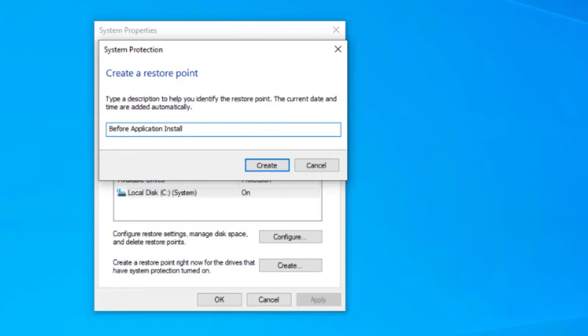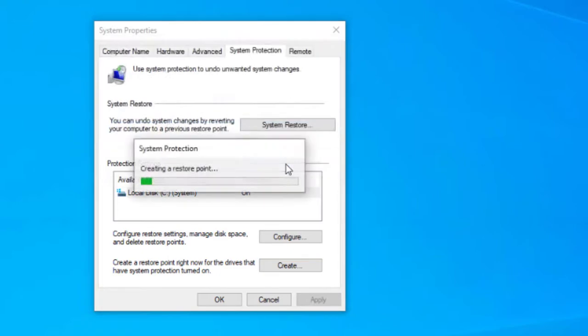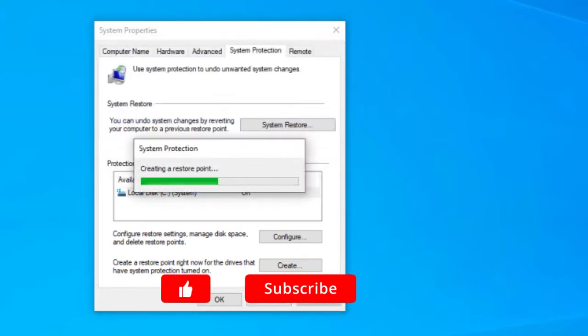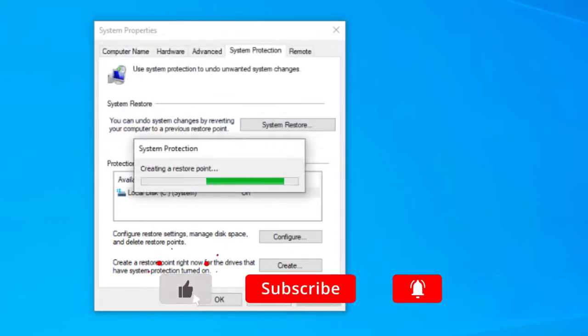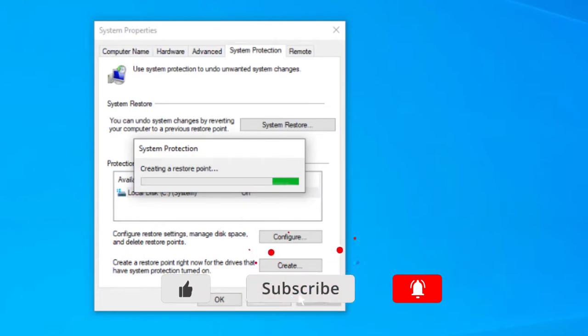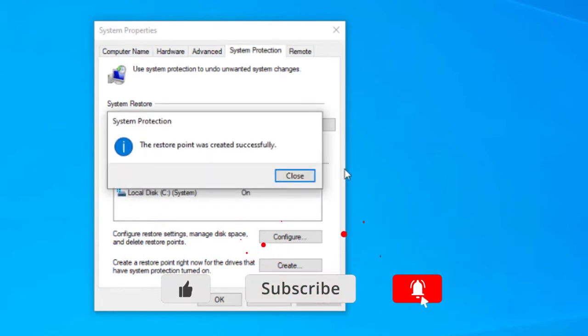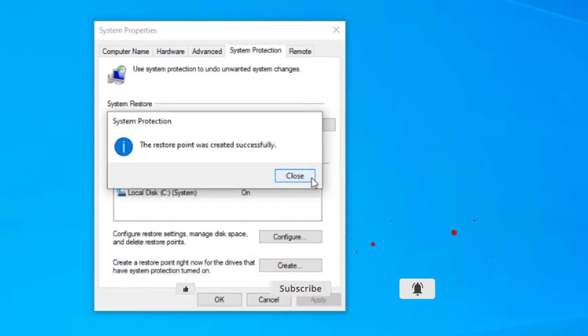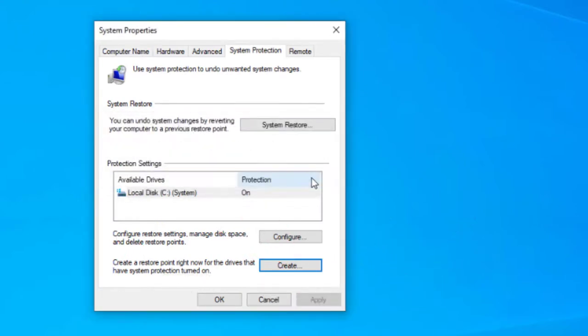In the event you have an issue with installing an application, driver, or other piece of software, I'll show you how to restore the system back to your recovery points. Okay, so the restore point was created successfully, so we'll close that window.